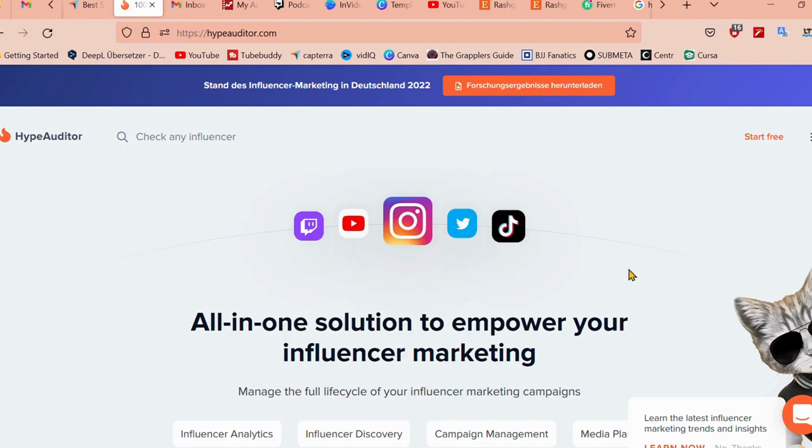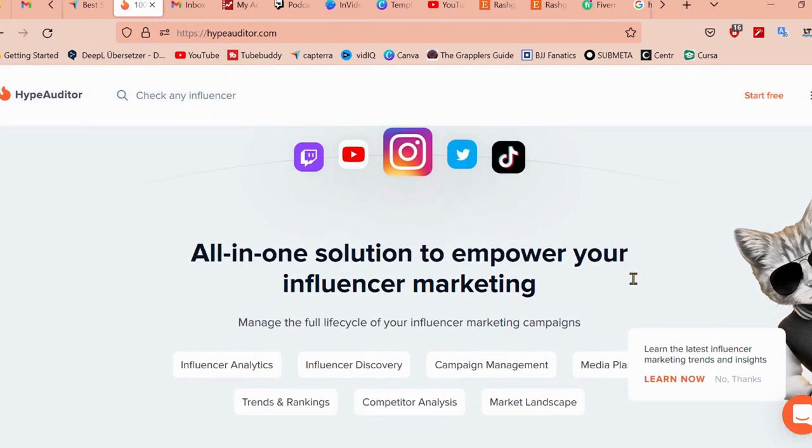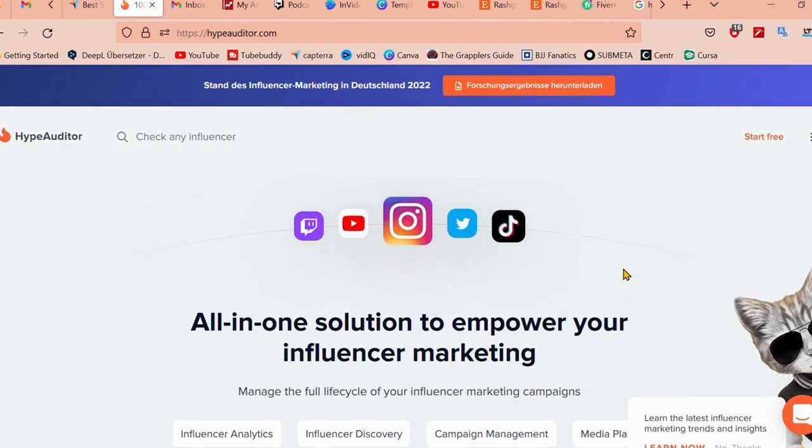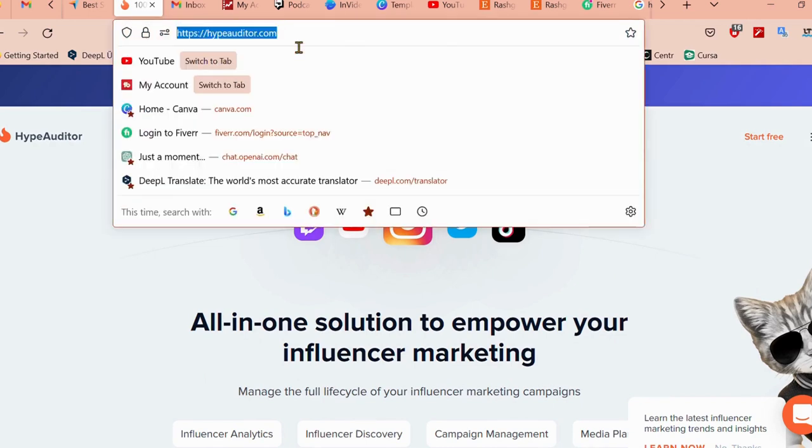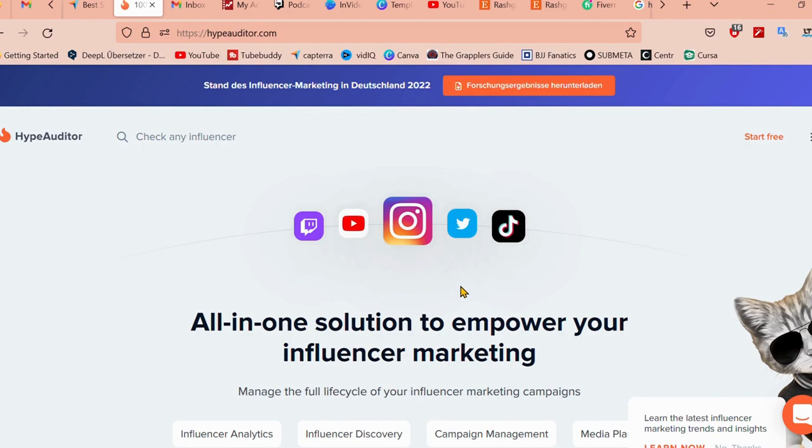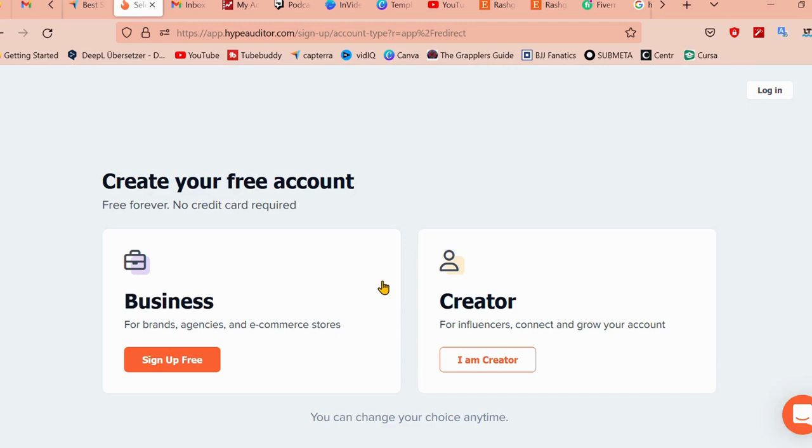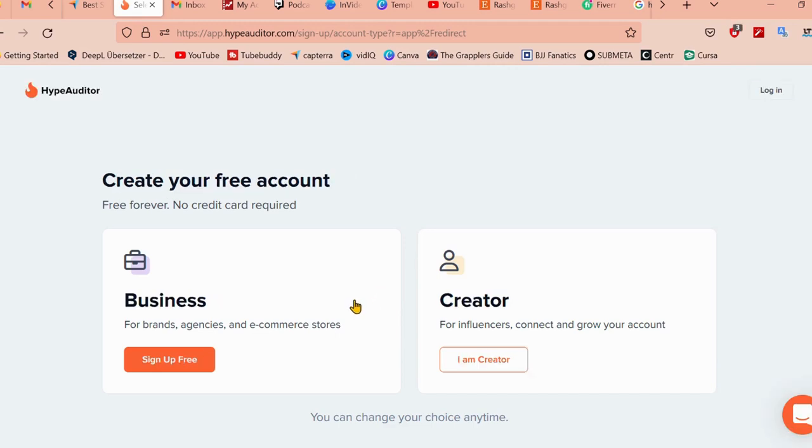First, you'll need to sign up for a free account on HypeAuditor.com. We're going to start for free. If you have a business, you can sign up for free over here, which is for brands, agencies and e-commerce stores.